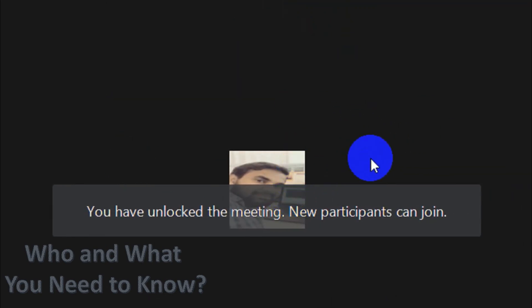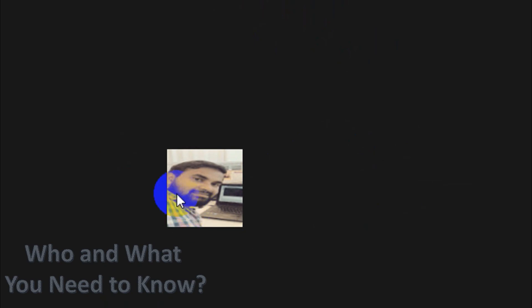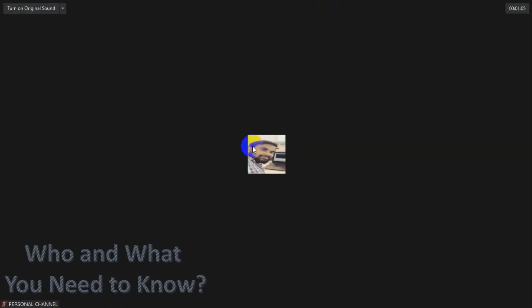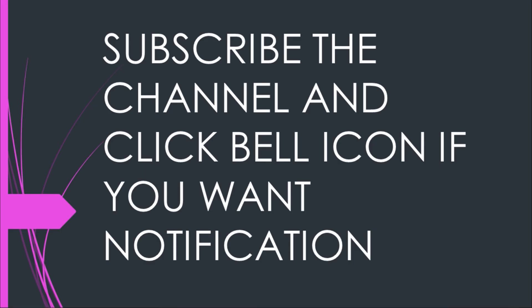I hope this video helped you guys. Thank you for watching. Subscribe to the channel and click the bell icon for notifications. Take care, goodbye.